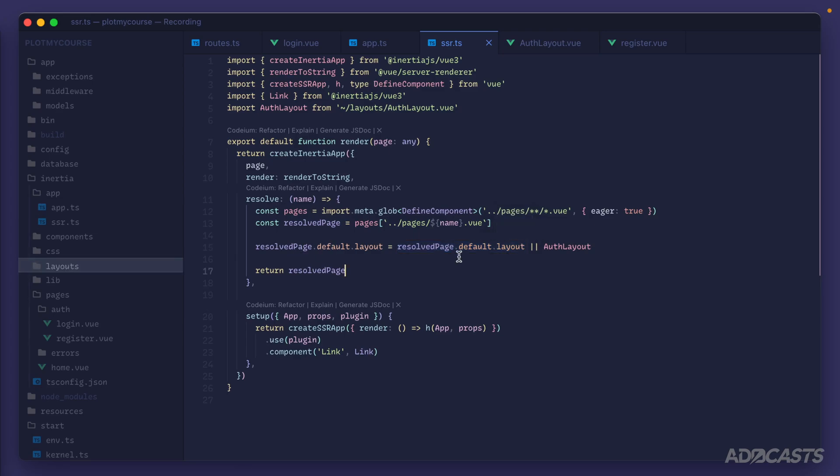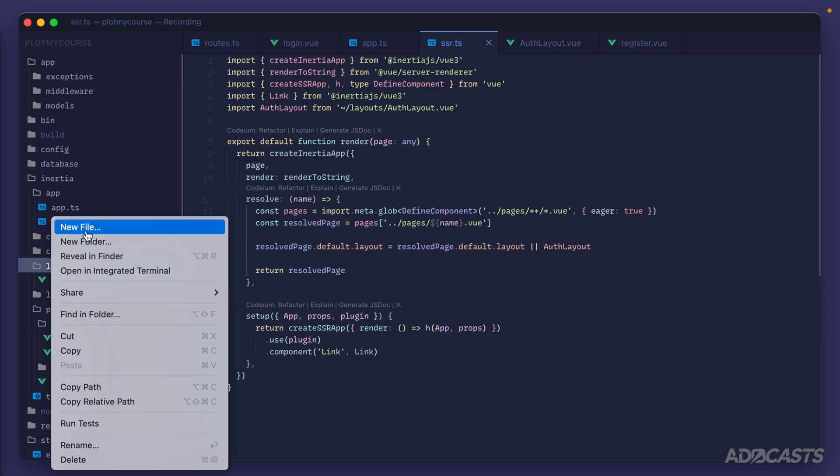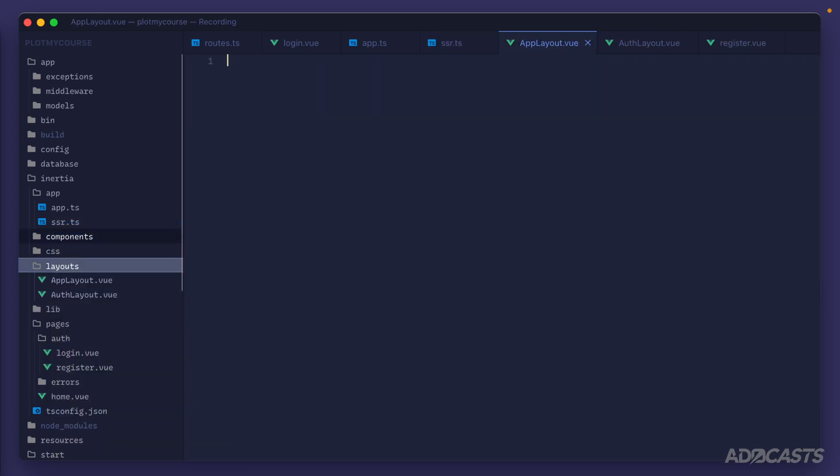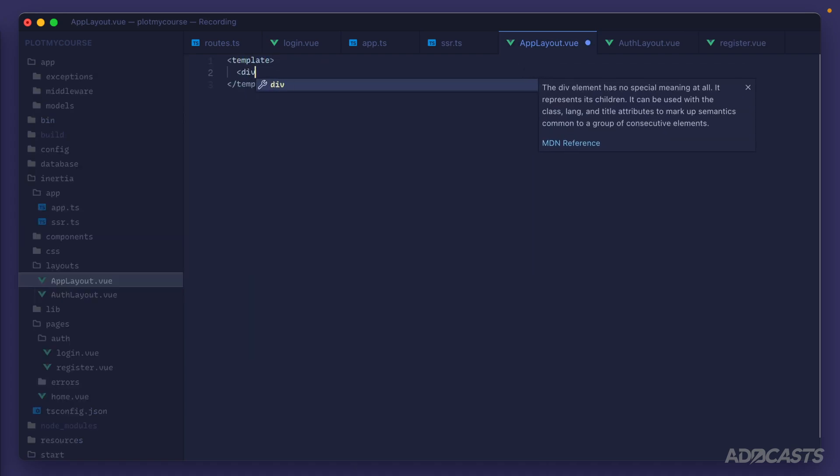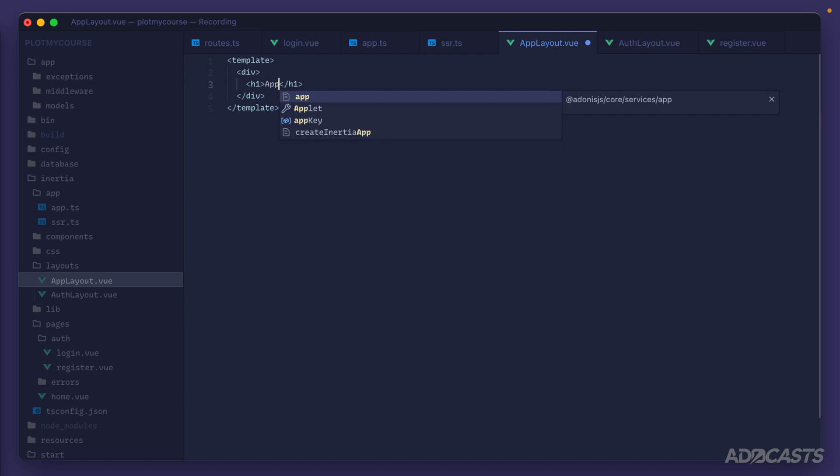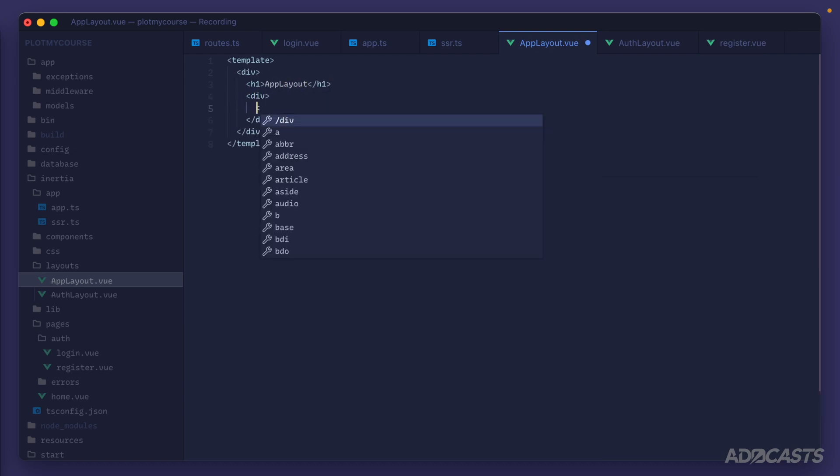Well, before we actually set that, we need something else to set it to. So let's create another layout. And since we need an app layout at some point in time, let's go ahead and create a file for that. So we'll do app layout.vue. And for this, we'll just do a template and we'll do another div. And then we'll do just an h1 that says app layout to make it evident that we are looking at the app layout. Then we'll do another div with our slot inside of it right now.